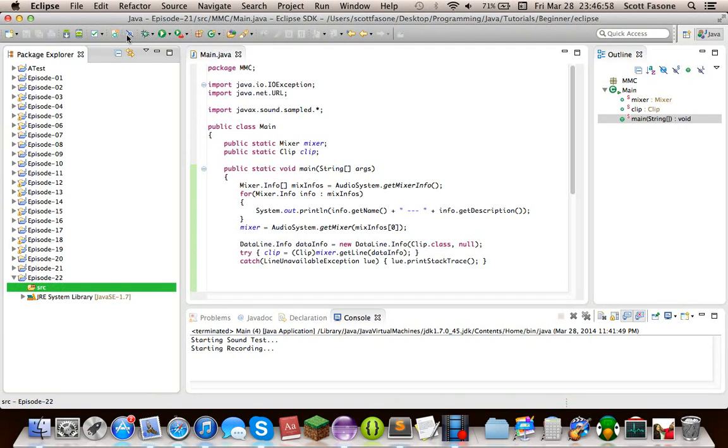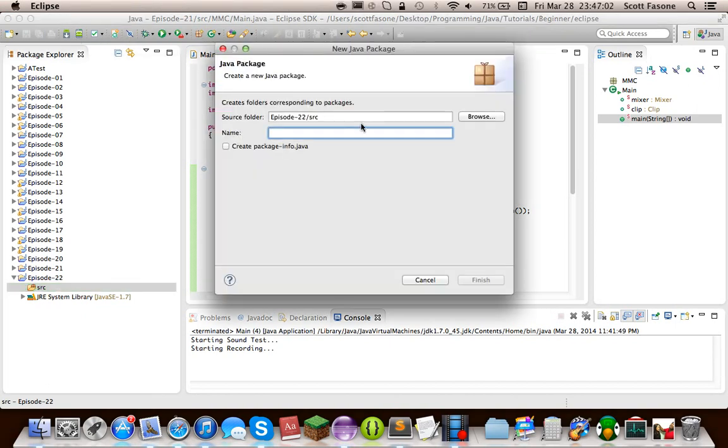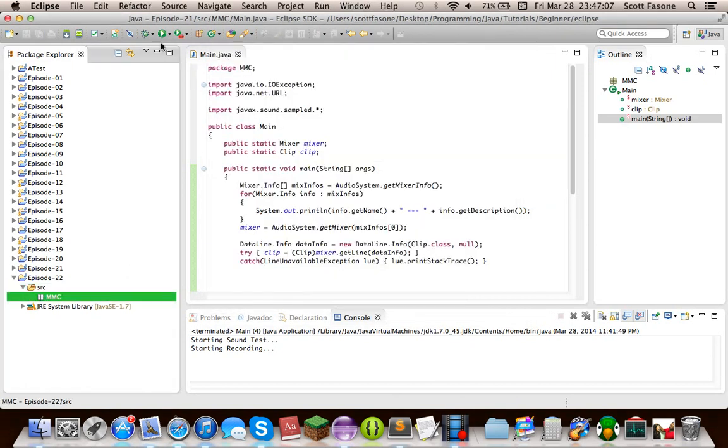This episode, we'll just be inputting from the microphone and saving to a file, and next episode we'll be going over actually playing back that sound as soon as you get it in the program and being able to manipulate the sound a bit.